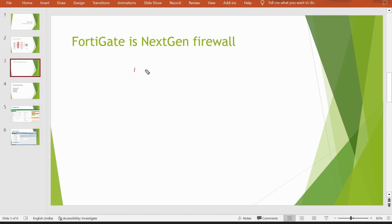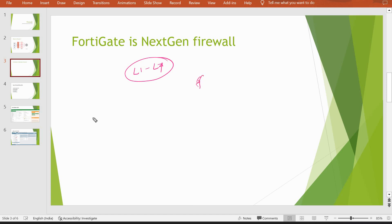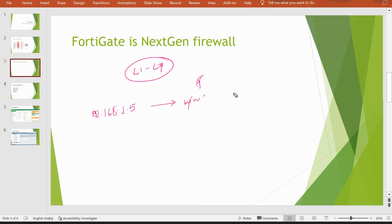The solution is next generation firewalls, which have control from Layer 1 to Layer 7. That means if you want to block facebook.com, you just write a rule: if this user 192.168.1.5 wants to access facebook.com, simply deny the traffic. He will not be able to access facebook.com. Another best feature in next generation firewalls is LDAP configuration — which we can call user identification.